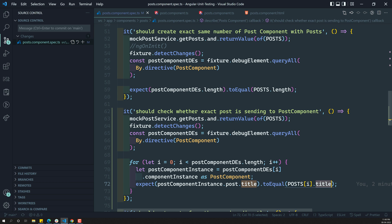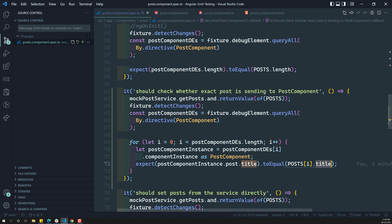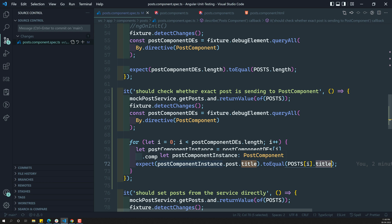This is nothing but a deep integration test. Hope you understood how to get the child component instance from the parent component — this is how we will be doing this. If you have any doubts or suggestions, please post comments below this video. I will try to reply, and if you like this video, please support me by subscribing to my channel. Thank you.